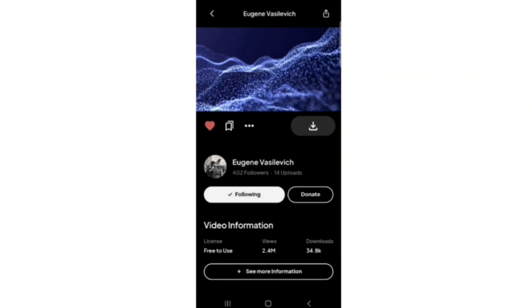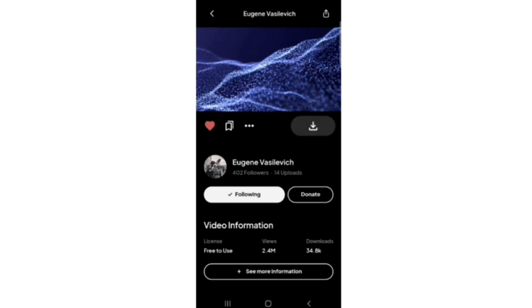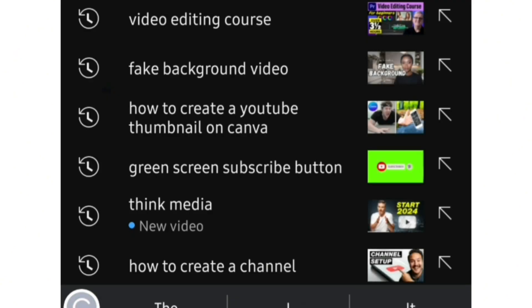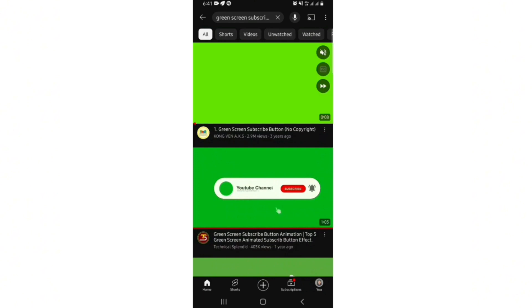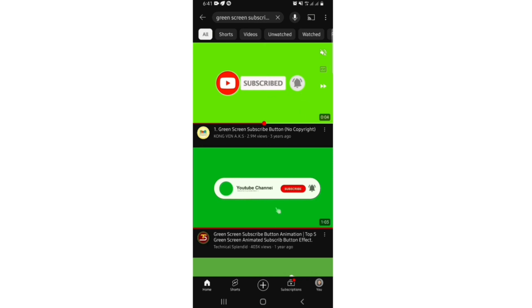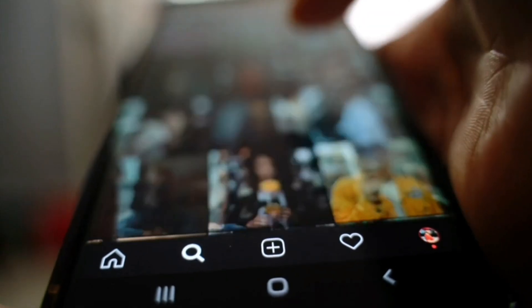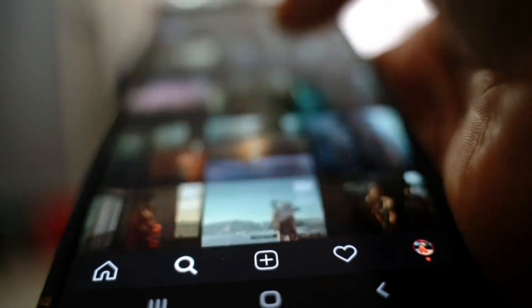After getting your download from Pexels, go over to YouTube and search for a green screen subscribe button. Go over and look for this particular subscribe button. Once you've seen it, either download it or screen record it — the most important thing is that we need this green screen video to be on your phone.